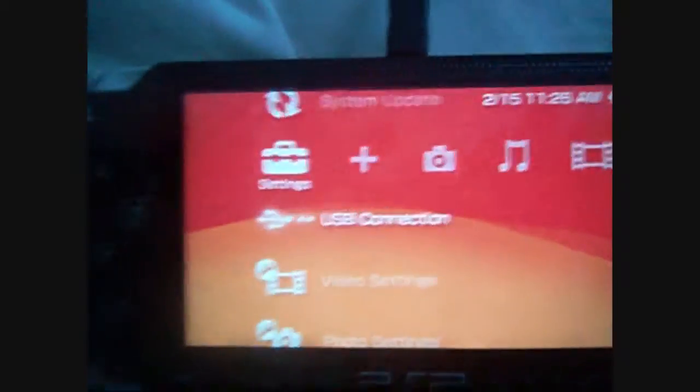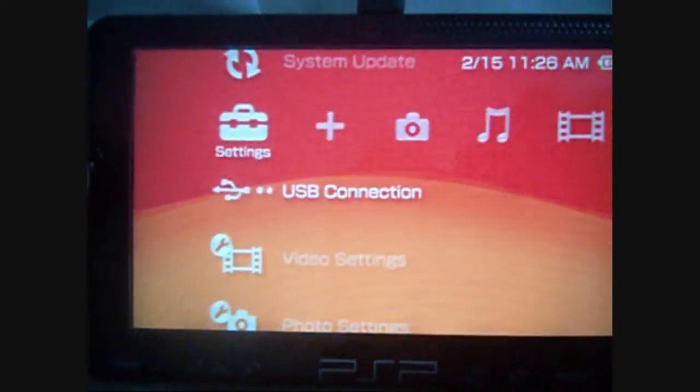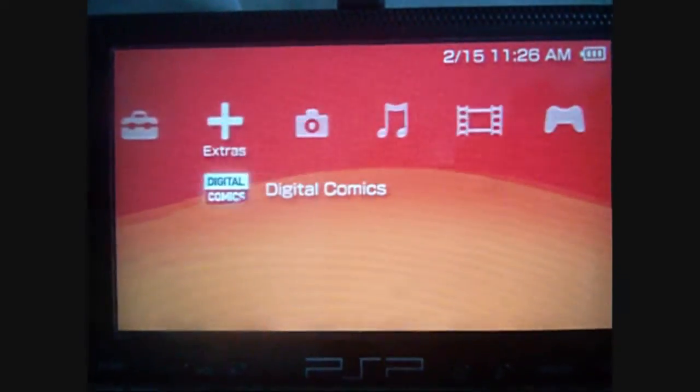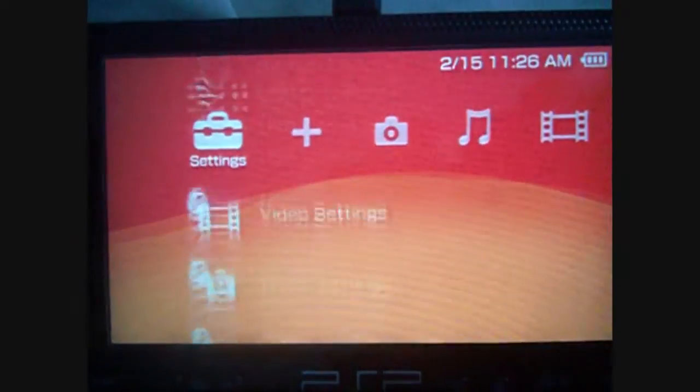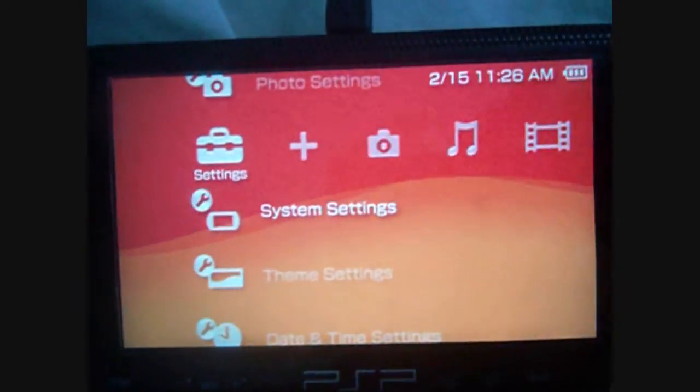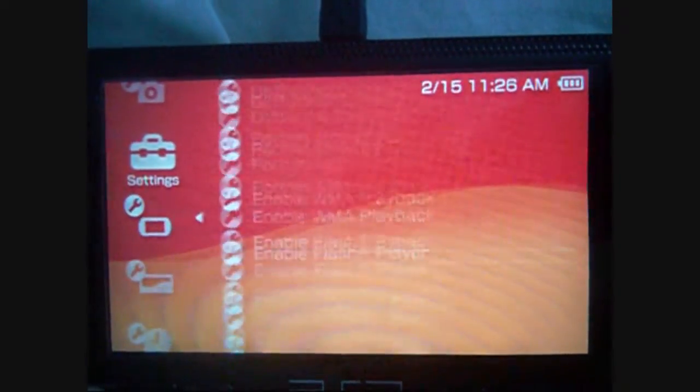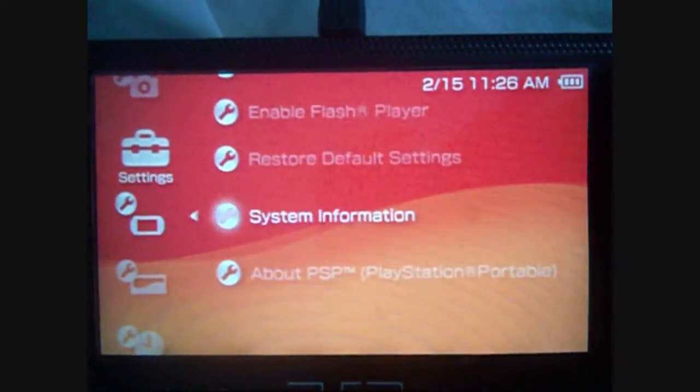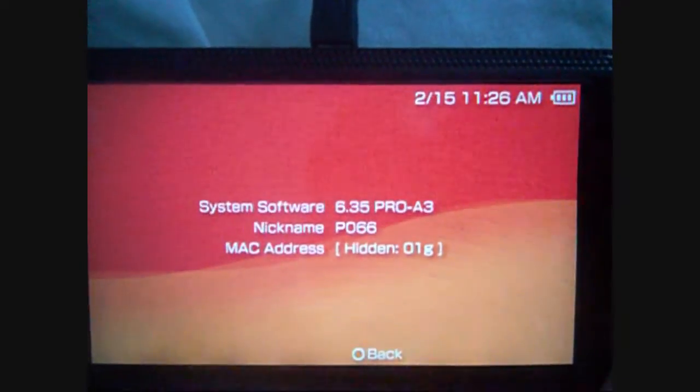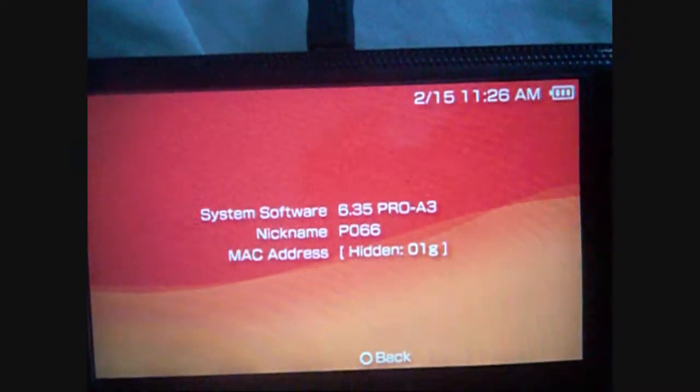Alright, so after a freeze that first time, I restarted. I already went back into HEN. You have to reinstall this every time you have a cold reboot. But I already reinstalled everything. 6.35 Pro A3.